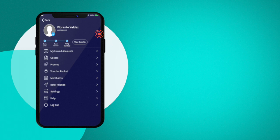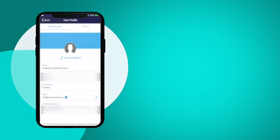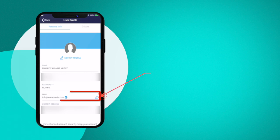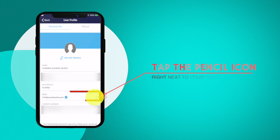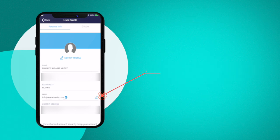This will give you the personal information fields where you can also find the email address. Now what you need to do is tap on the pen icon and that will give you the option to edit.